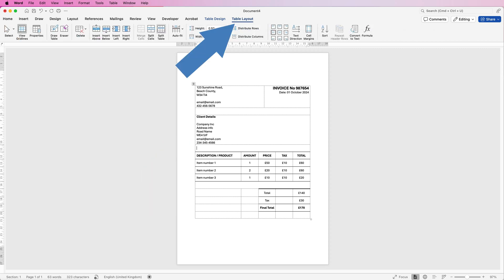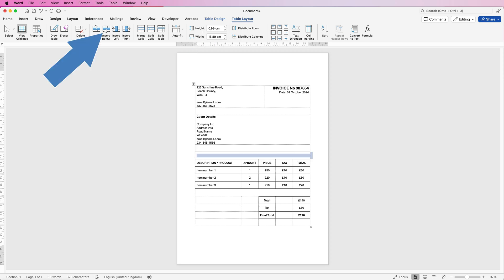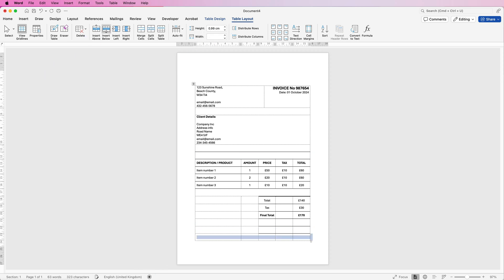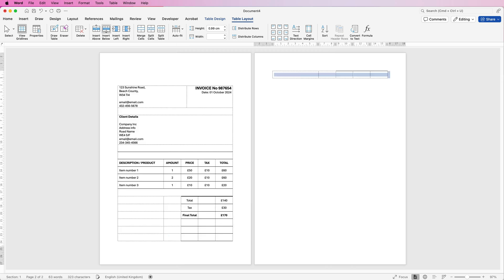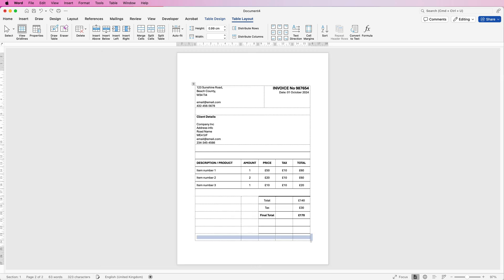I'm going to put another row here just to extend the spaces between this information and this table section here. So go to table layout and insert a row below. Then I'm going to put my cursor here, insert some more rows below. If you insert one too many just press CMD or CTRL Z to go backwards and then I'm going to merge these bottom cells.